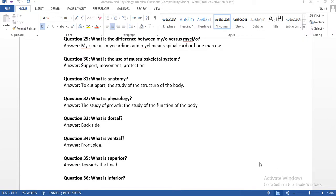Question number twenty-nine: what is the difference between the prefix MYO versus MYELO? MYO means myocardium and MYELO means spinal cord or bone marrow. You can see MYO in myocardial infarction, where the heart arteries get less blood supply, causing a heart attack.